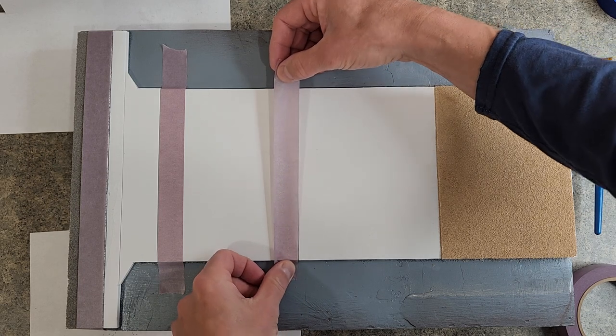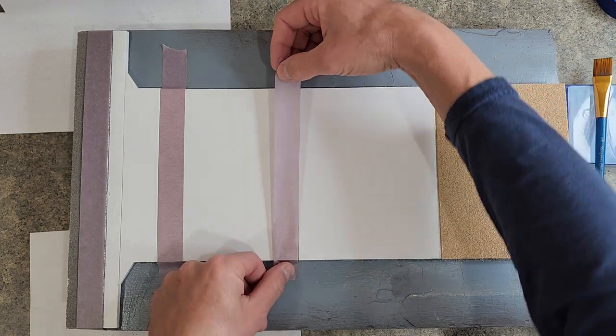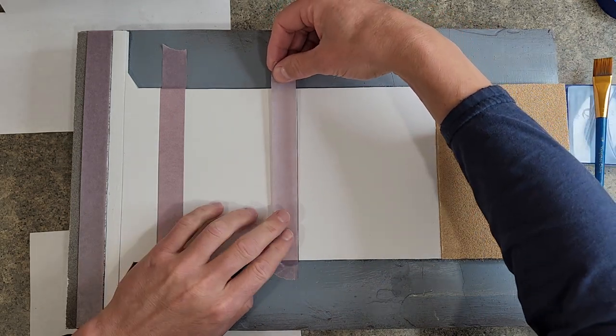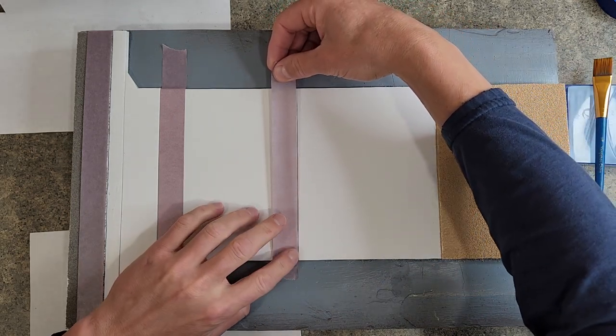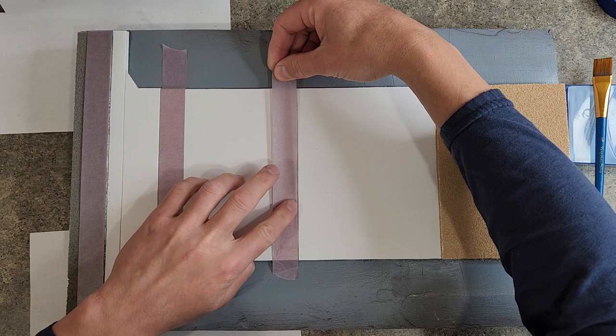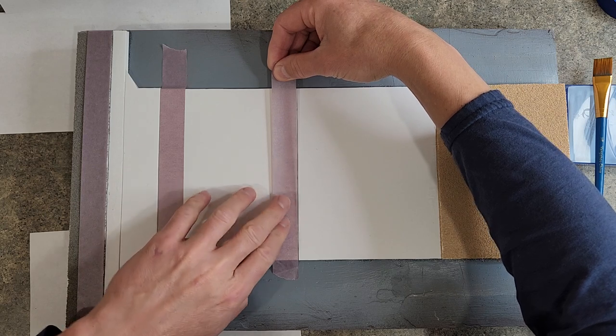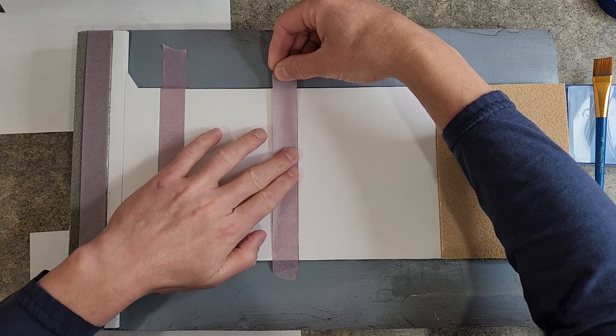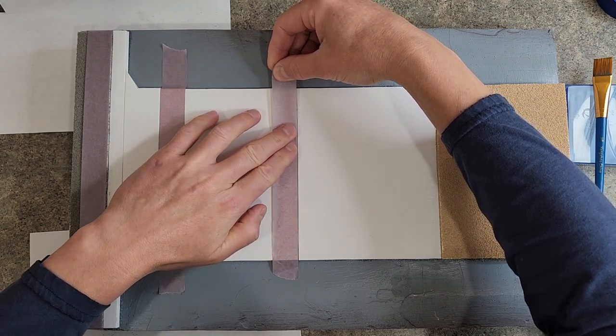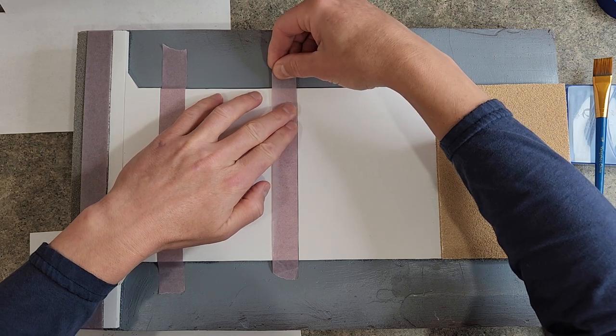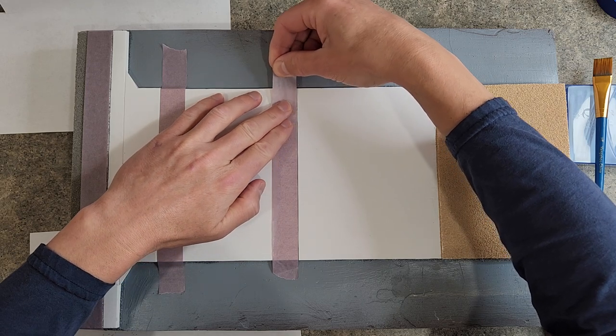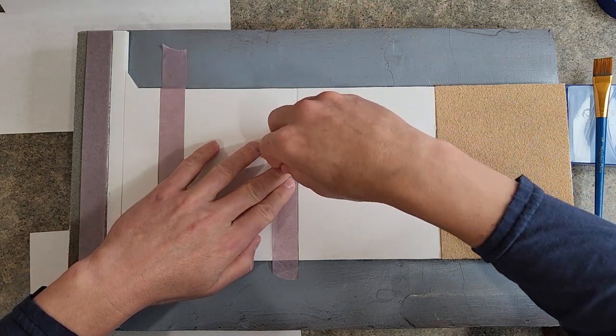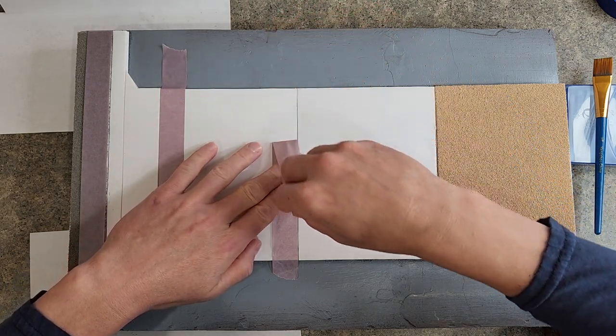We'll get that there and I'll look at it from the straight on view so we can get that taped down, right?